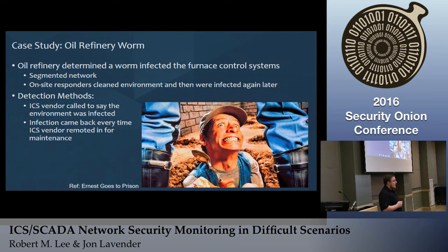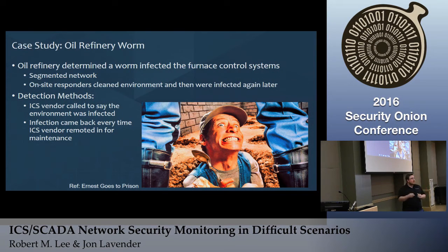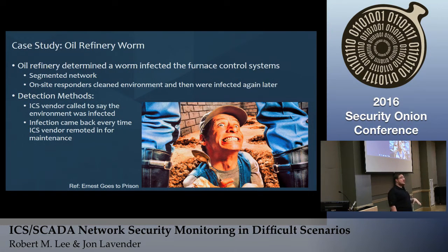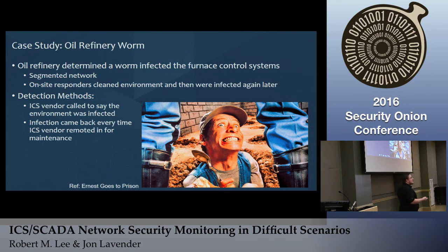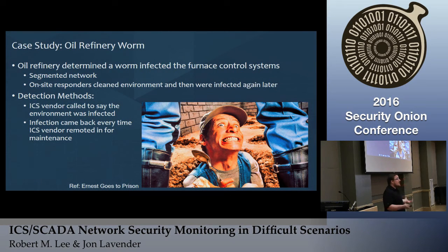Case study: an oil facility got infected with a worm. Through network security monitoring, we could see the lateral movement and activity. They'd go in, clean up the infection, but couldn't patch the systems due to vendor warranties. Then their ICS vendor would remote in and say they were still infected. We looked at the NSM data and saw that all the lateral movement cleaned up every time the response team was in the environment — and every time the vendor remoted back in, it re-infected. The infection correlated directly with times of remote vendor access, which we were able to prove through network logs.